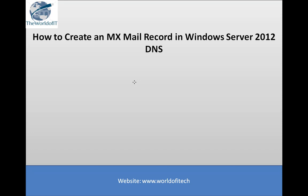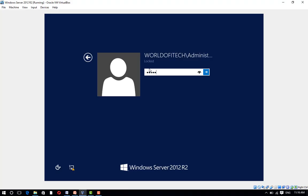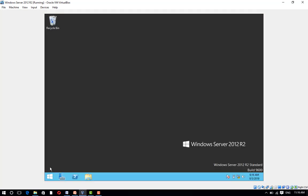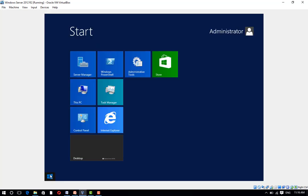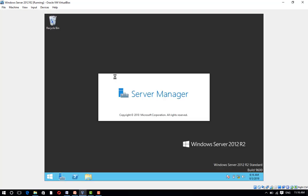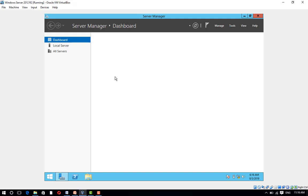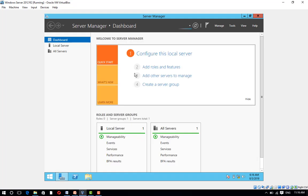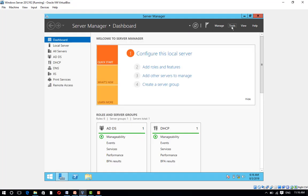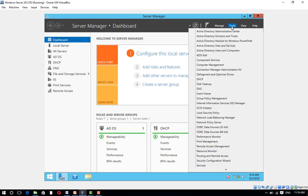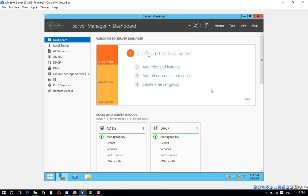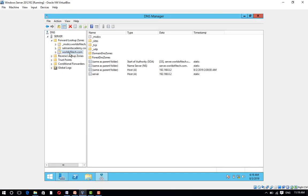In this topic we are going to cover how to add MX record in Windows DNS server. Let's get started. Open Server Manager and select Tools and then click on DNS.